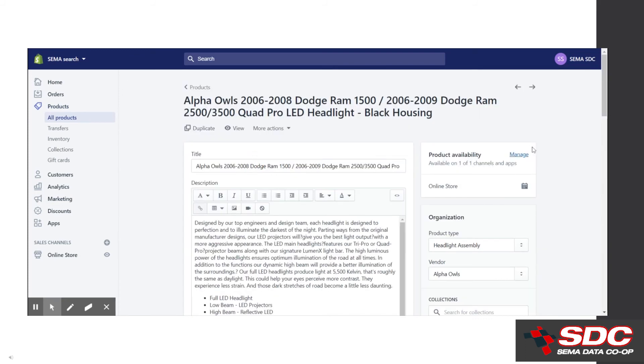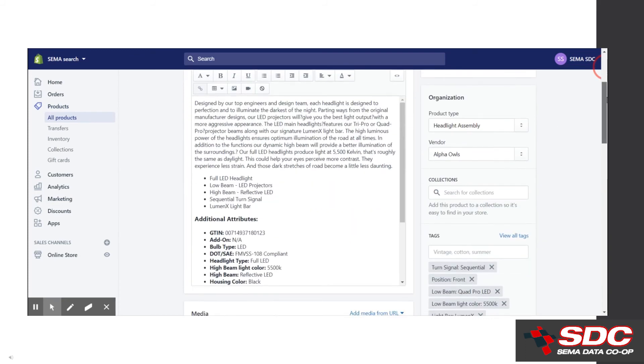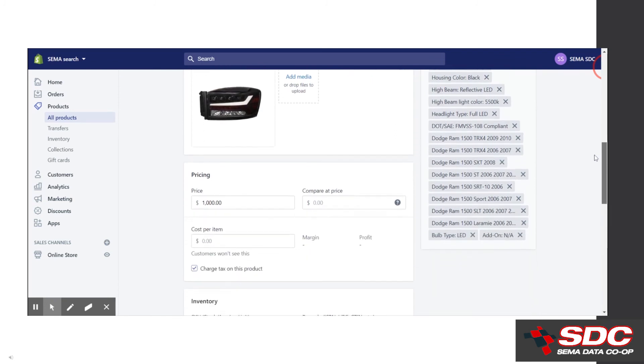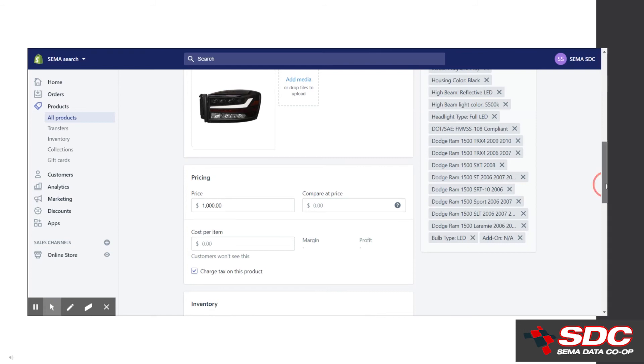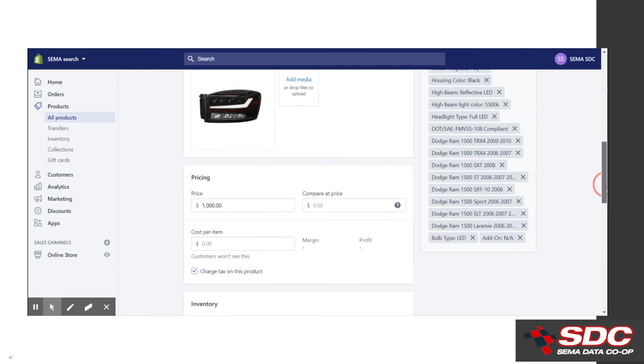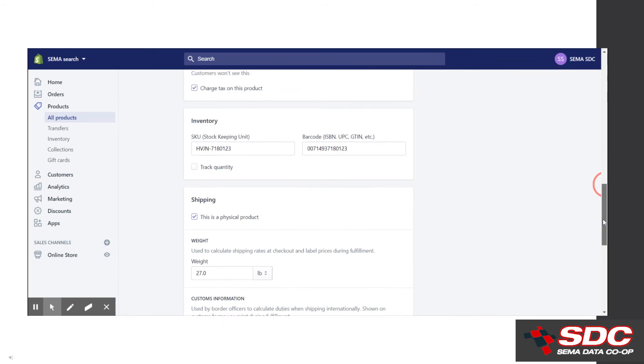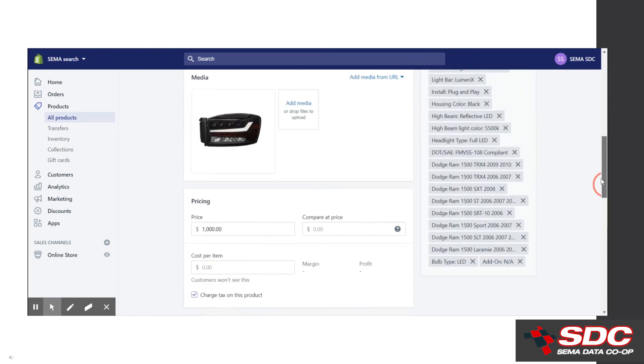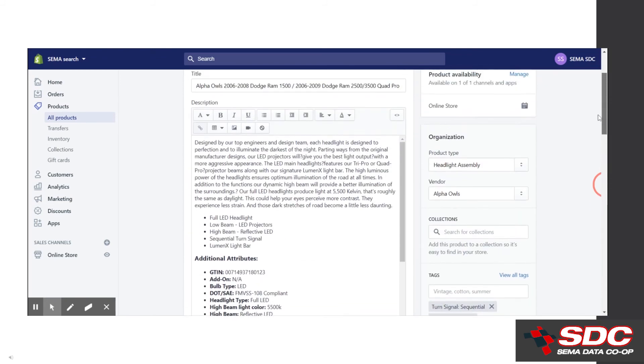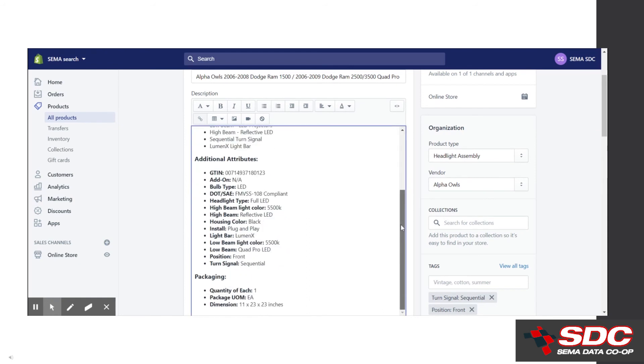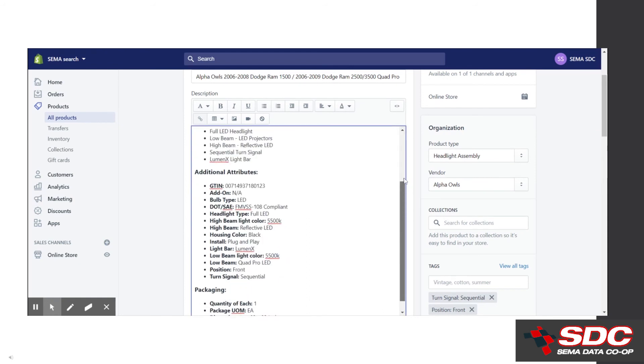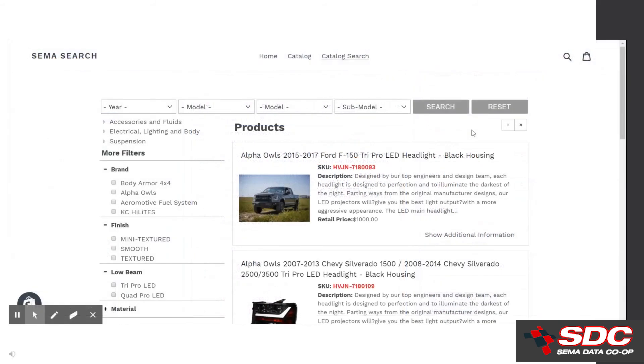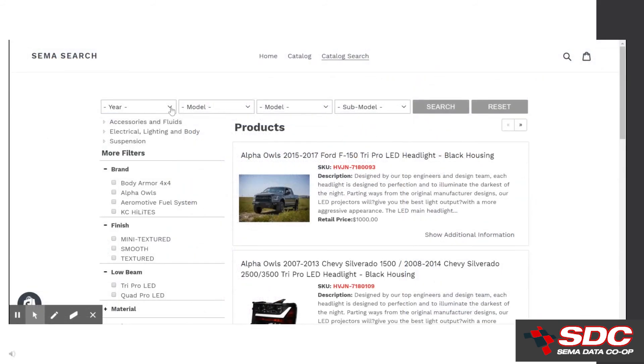While we're in products, let's look at how the vehicle fitment gets stored. Shopify restricts us to populating fitment into tags. You can see the tags here toward the bottom right. You can add and modify these as needed. Also, notice that the description field is pre-formatted with bullets and bold text by the plugin, so this displays nicely on your page. Here is a look at how the catalog search functions on the front end of the website using the vehicle fitment that is stored in tags.